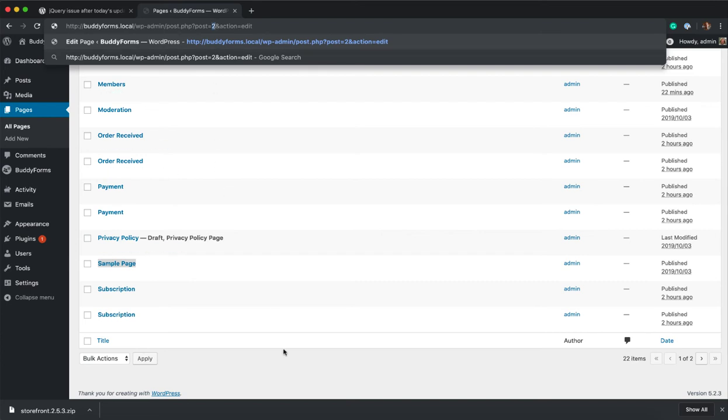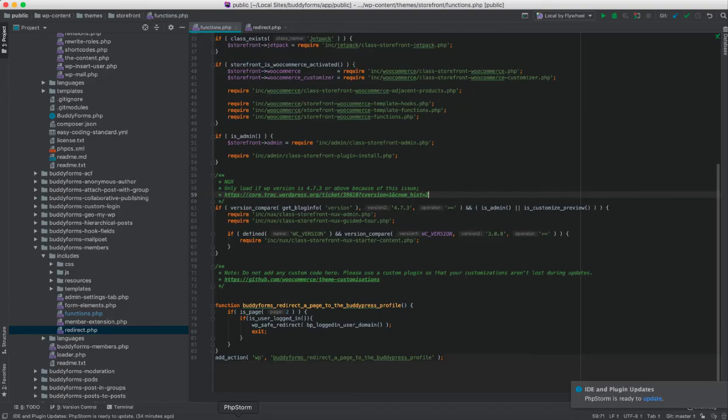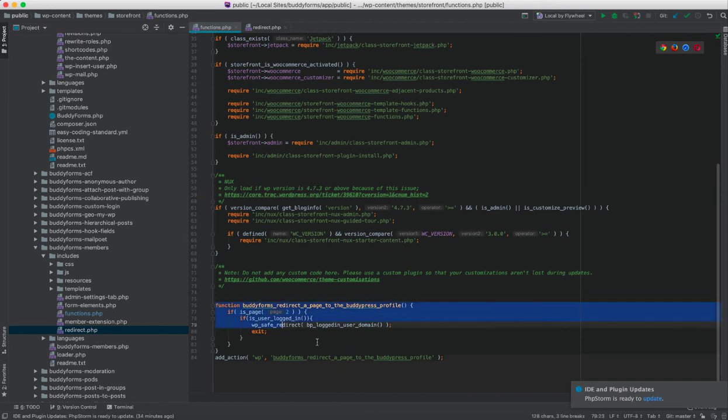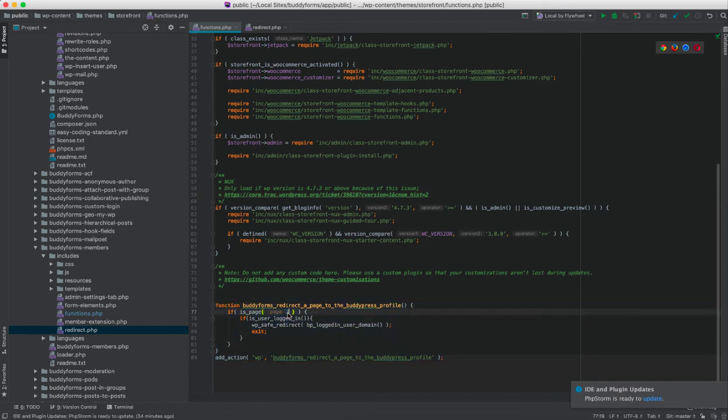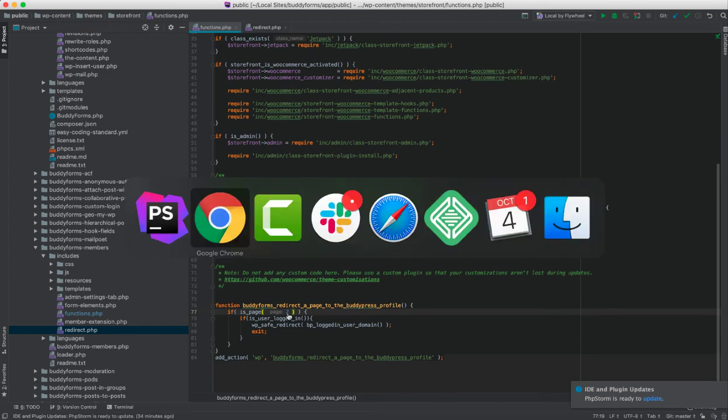Just add it to your functions.php in the theme. It's here, and change the page ID to the ID you want to use.